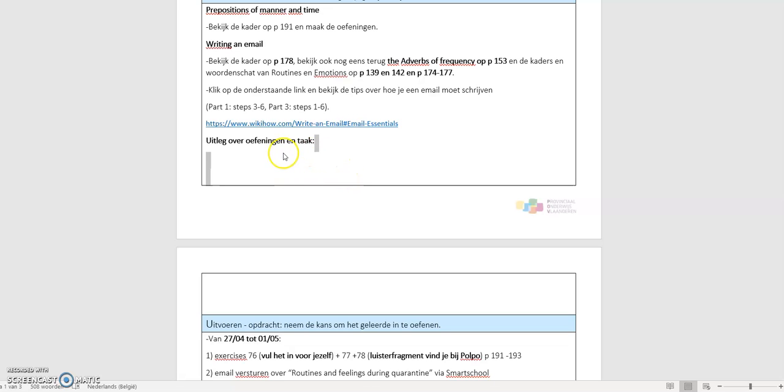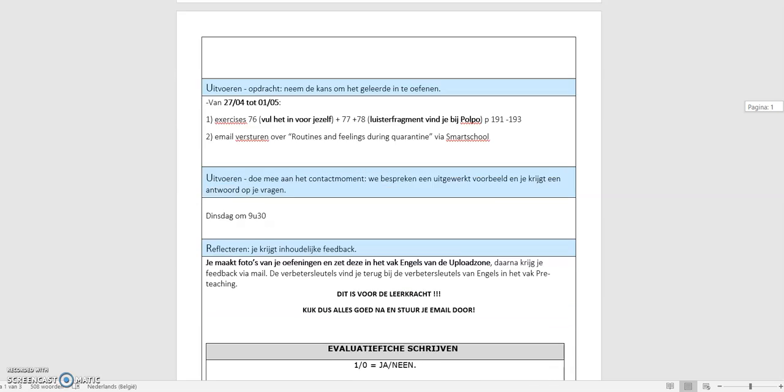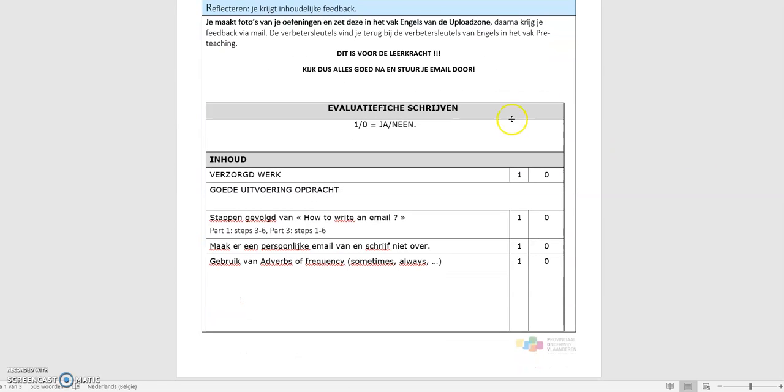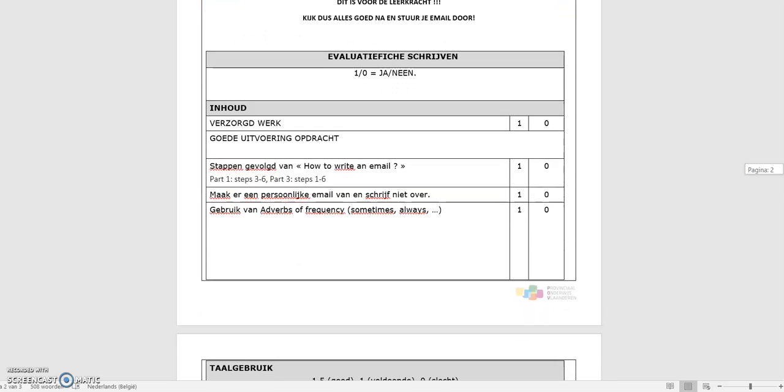And then here will be a link about this video. Then we're going to this one. Dus dit staat ook in de opdrachten fiche. Dit is de evaluatiekader in verband met je email. Hier kan je zien op wat ik ga letten. Je moet een verzorgd werk afleveren. Een goede uitvoering van de opdracht. Wat is dat? Heb je alle stappen gevolgd van how to write an email? Je moet er een persoonlijke email van maken en dus niet overschrijven. En je moet ook die adverbs of frequency gebruiken, zoals sometimes, always.